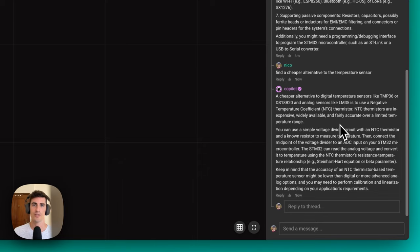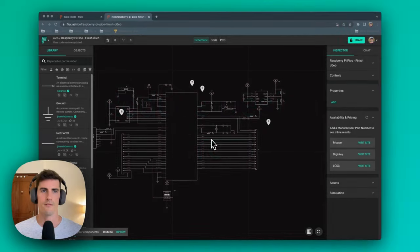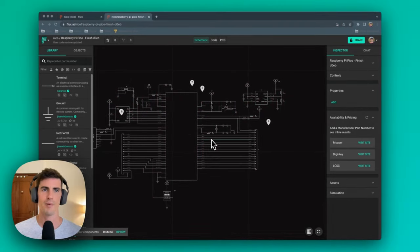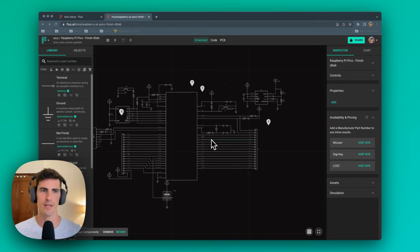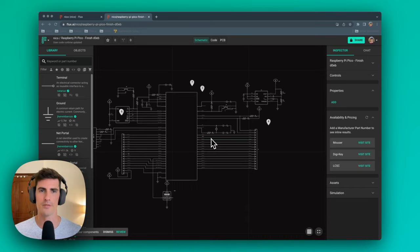Now, let's see what Copilot can do when we already have a full design. Finally, Copilot can help reduce design errors by suggesting corrections and improvements to your design as it's being developed. It can identify potential issues and suggest improvements before they become problems, reducing the risk of costly design errors.